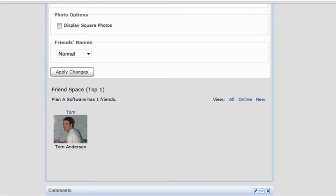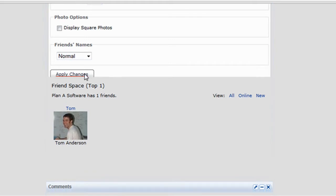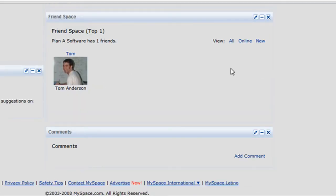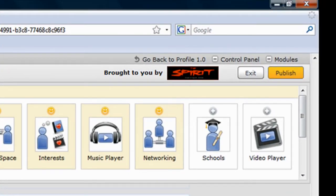To make the changes stick, click the Apply Changes button. Note that changes will not take effect until you click the Publish button in the top right-hand corner of the screen.